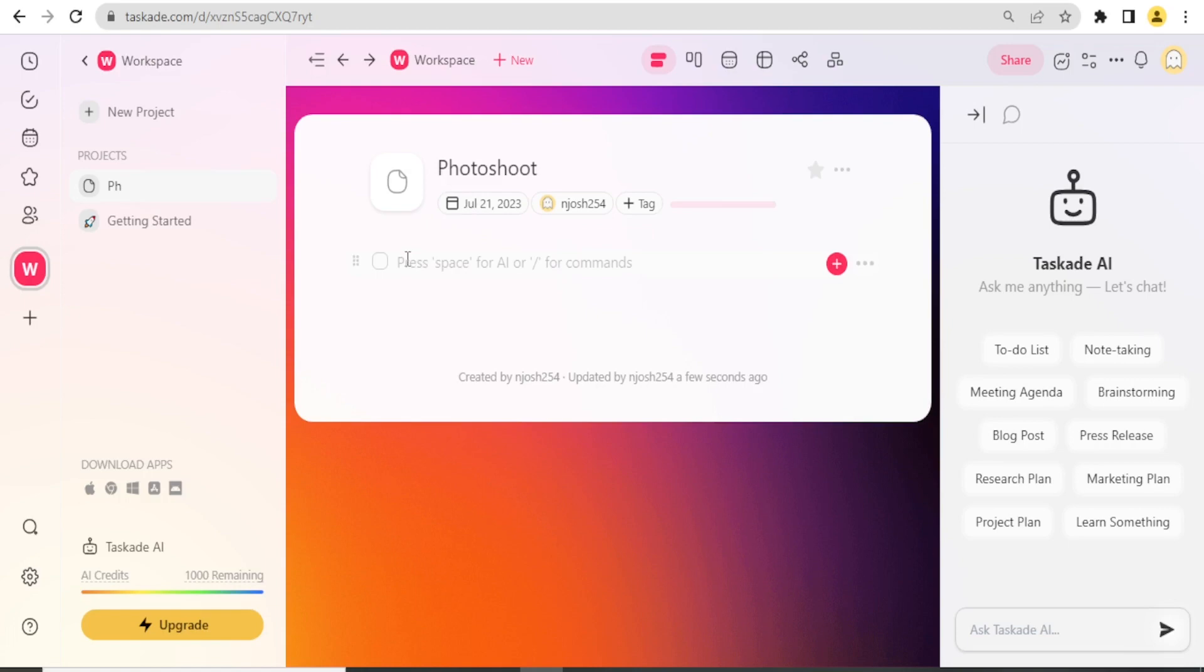So now I have my Photoshoot project there. Then down here you notice I can click the space for AI or the slash for commands. I'll be explaining the one for slash first, then we can come to the AI later.